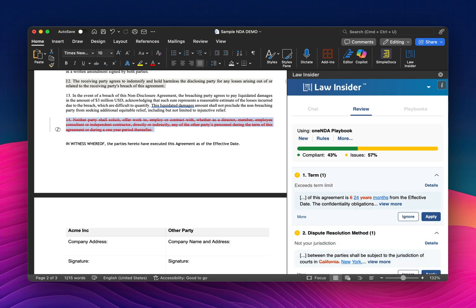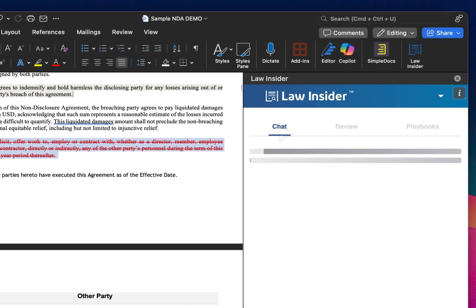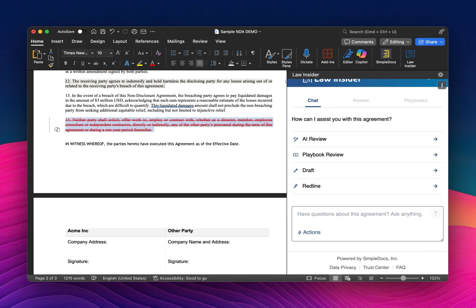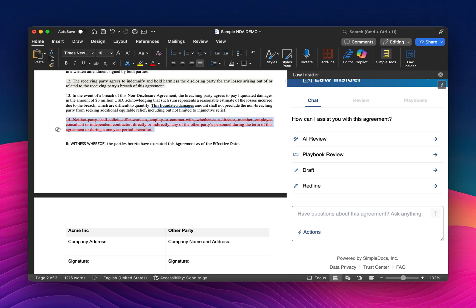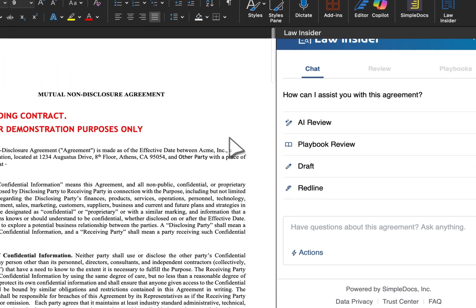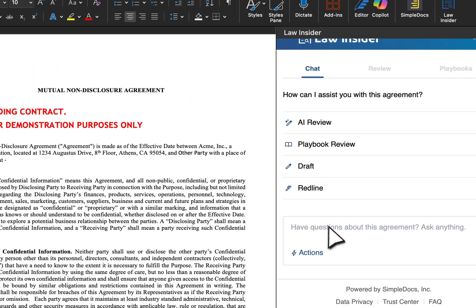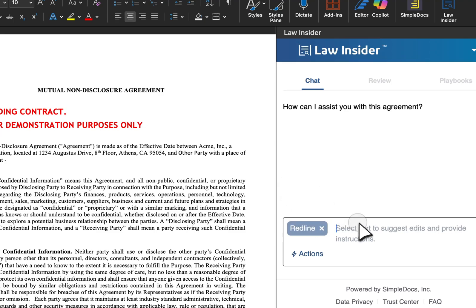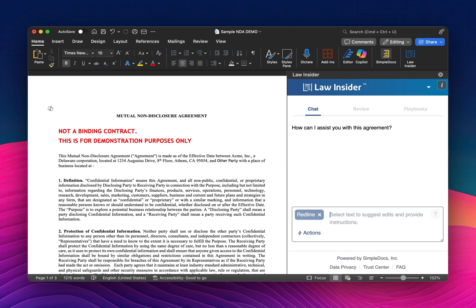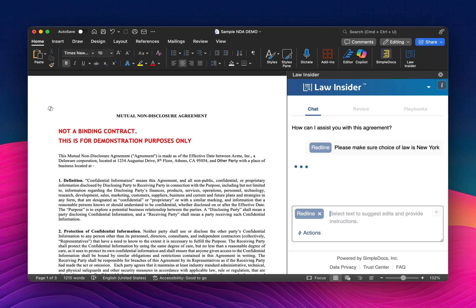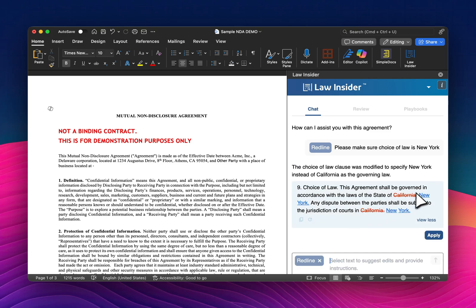That is step one. Now, if I go over to chat, I can also interface with the document in a more free-form way — I don't have to use a playbook. An example of how this might work is I can select redlining, and without reading the document, let me just say: please make sure choice of law is New York. I know this agreement is California, so by selecting New York, it should propose a change — and it has.